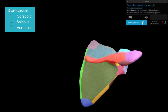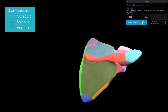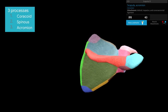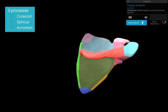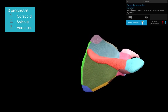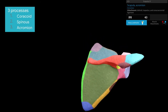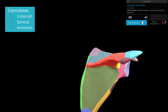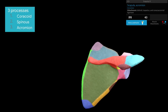The next process is the acromion process. It has an upper and lower surface, and a medial and lateral border. The medial border is a continuation of the upper lip of the spine of the scapula, and the lateral border is a continuation of the lower lip of the spine of the scapula.